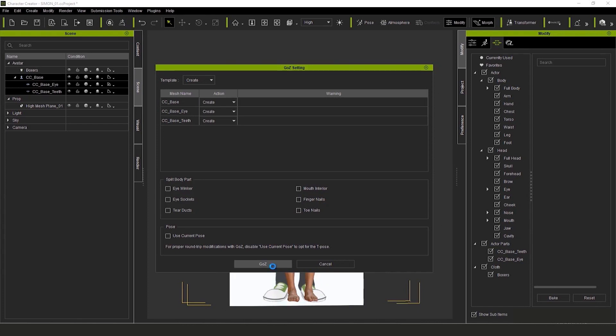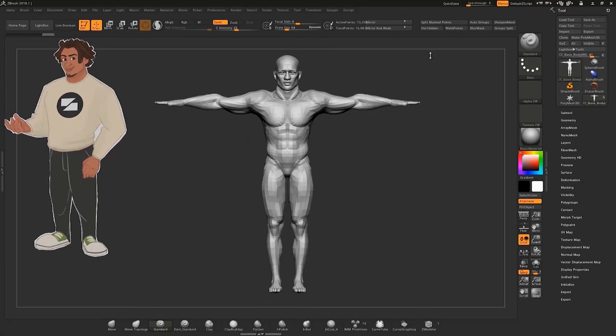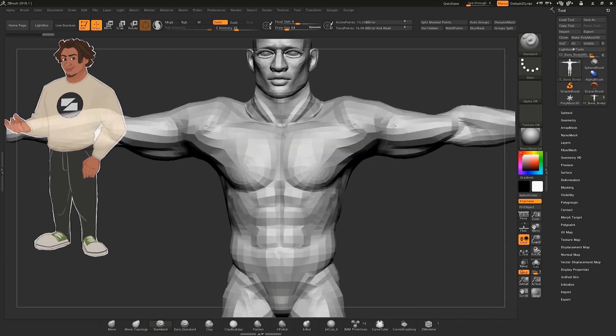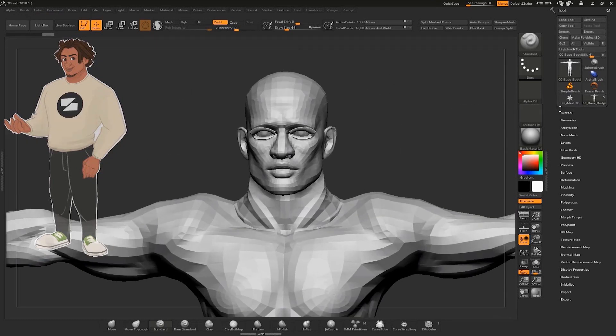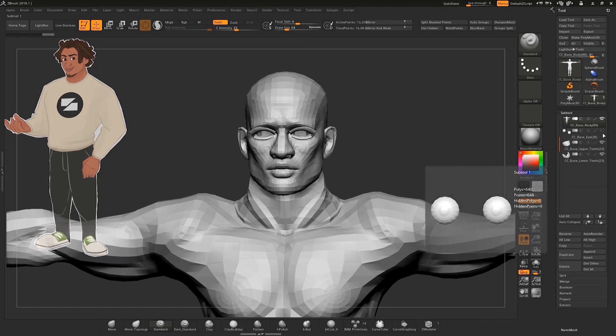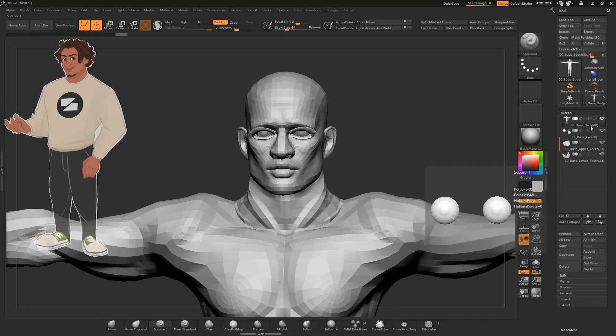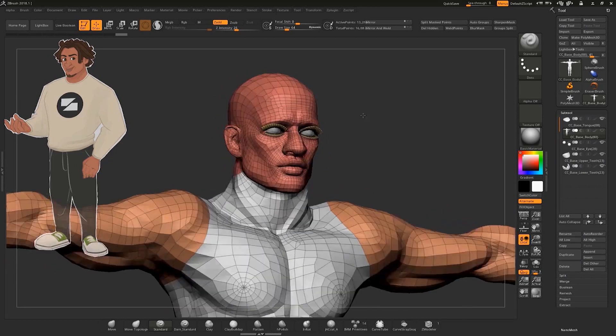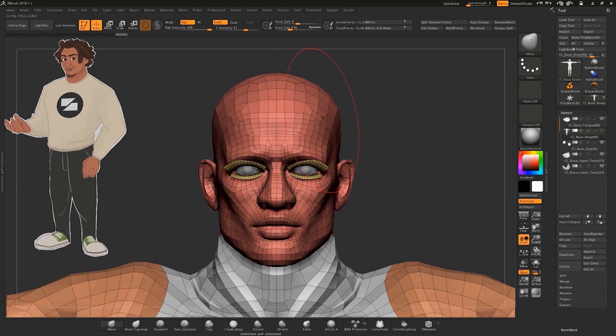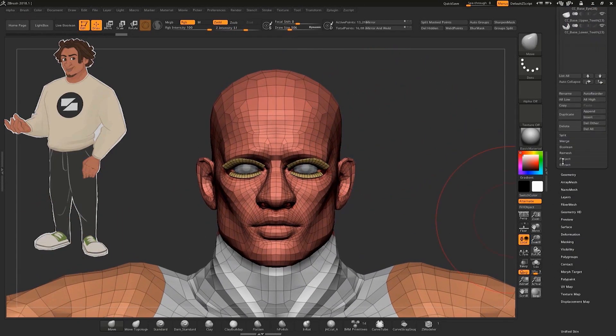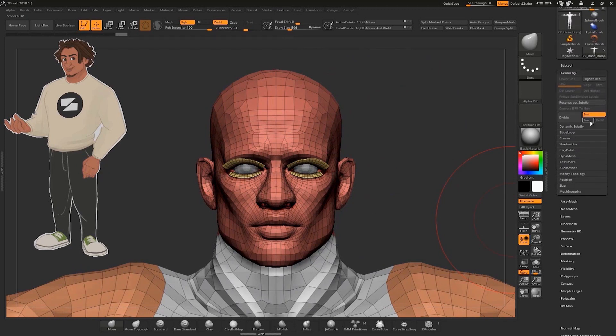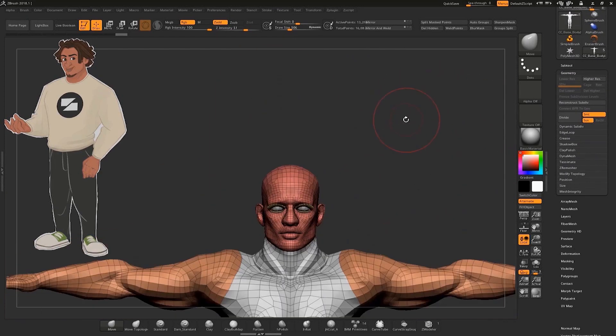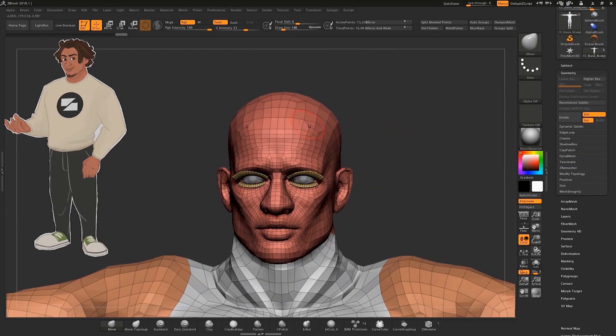So in ZBrush, the idea is to finesse and personalize our design, such that we match the reference image even better. We can do that with sculpting techniques. We can take advantage of the fact that this guy here is low poly. I'll use the Move brush, but before that I'll activate Smooth UV from the Geometry menu. Then I'll activate Symmetry by pressing X. Finally, I activate Dynamic Subdivision.